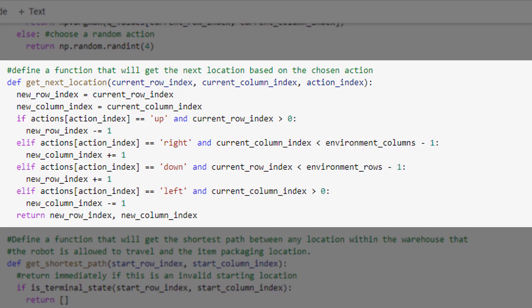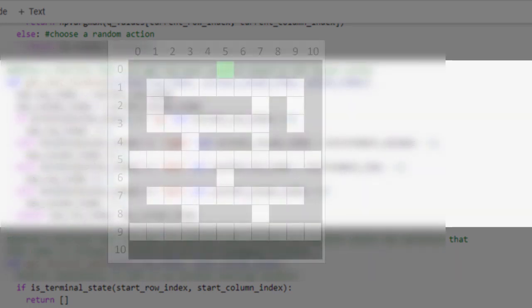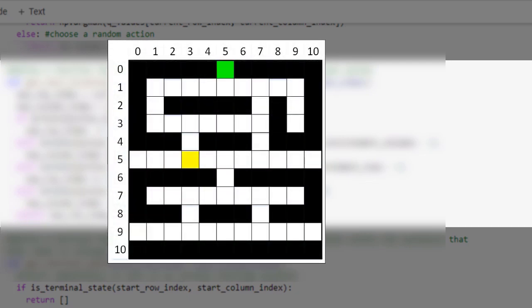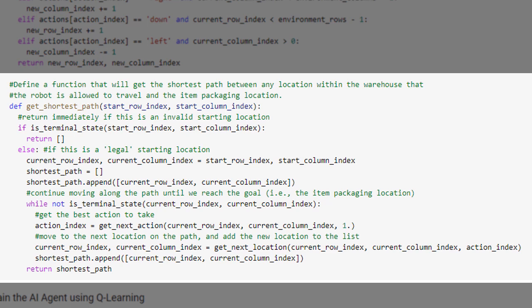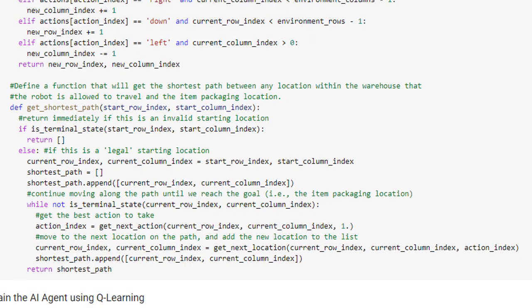Our next function simply gets the next location in the warehouse given the current location and the selected action. For example, if we are currently located at row index 5 and column index 3 and we want to move up, this function will return the location at row index 4, column index 3. Finally, our last helper function returns a list containing the shortest path between the specified starting location and the item packaging location in the warehouse. After we've trained our model, we'll be able to call this function to see what the AI agent has learned.